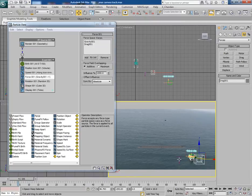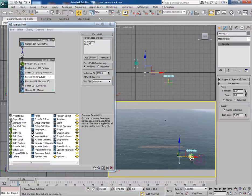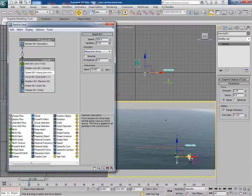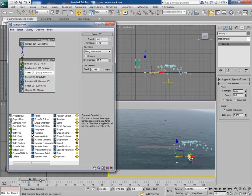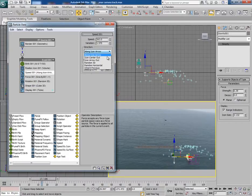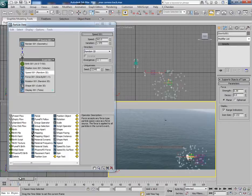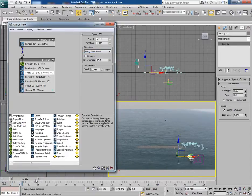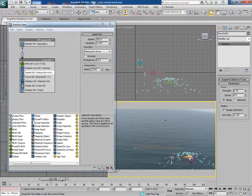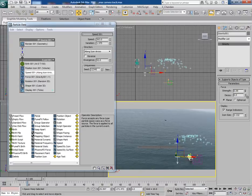Now let's change some parameters. Decrease the strength of the gravity so that the particles go up and then fall down. In the speed operator, give some variation and some divergence as well. Keep adjusting the variation value and check what kind of results you get after playing with the parameters. Decrease the drag strength too.